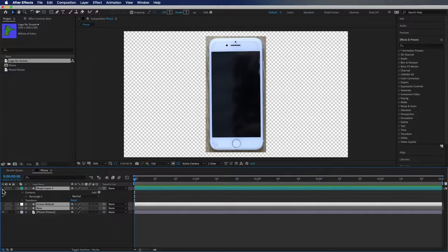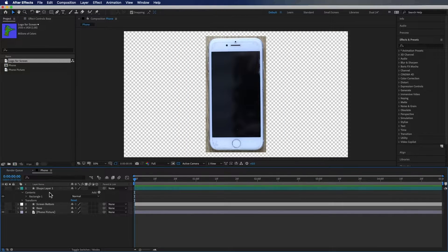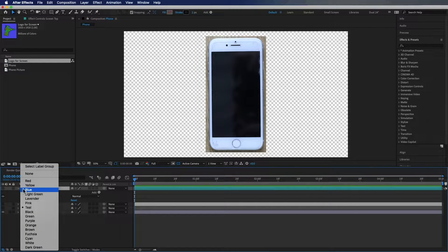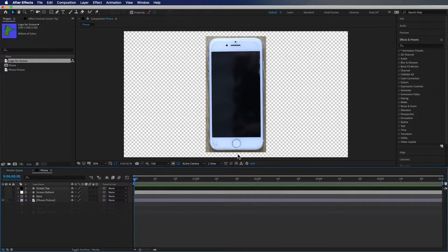Now I'm going to disable all of these layers and label this one 'screen top' and change the color to black. Now what we're going to do is go ahead and do the home button, the speaker, and the camera.